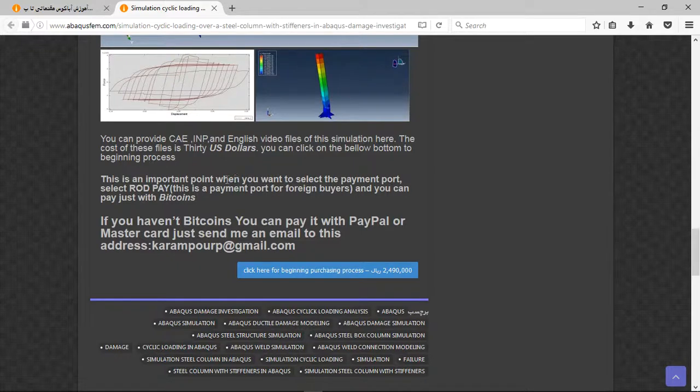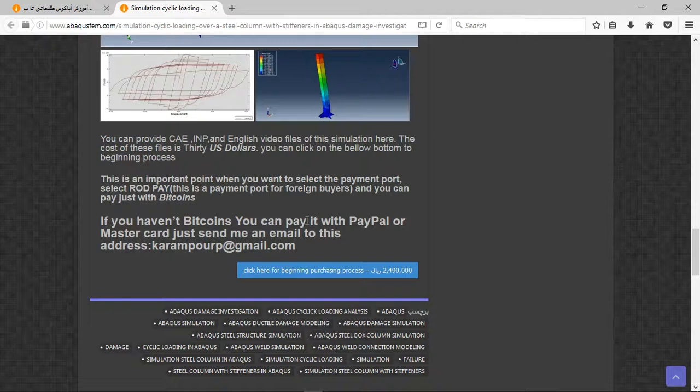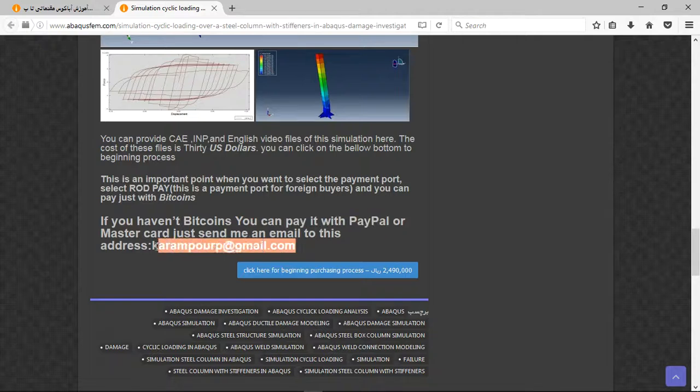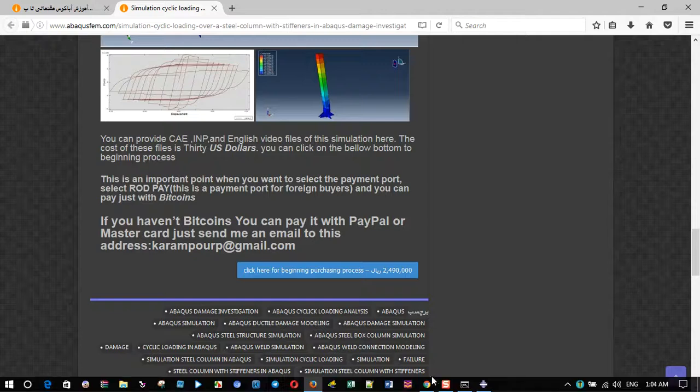There are three important points here. The file contains the IMP and English video file step-by-step and the cost is 30 US dollars. You can pay it with PayPal. If you have PayPal, send me an email to this address. Thank you for attention.